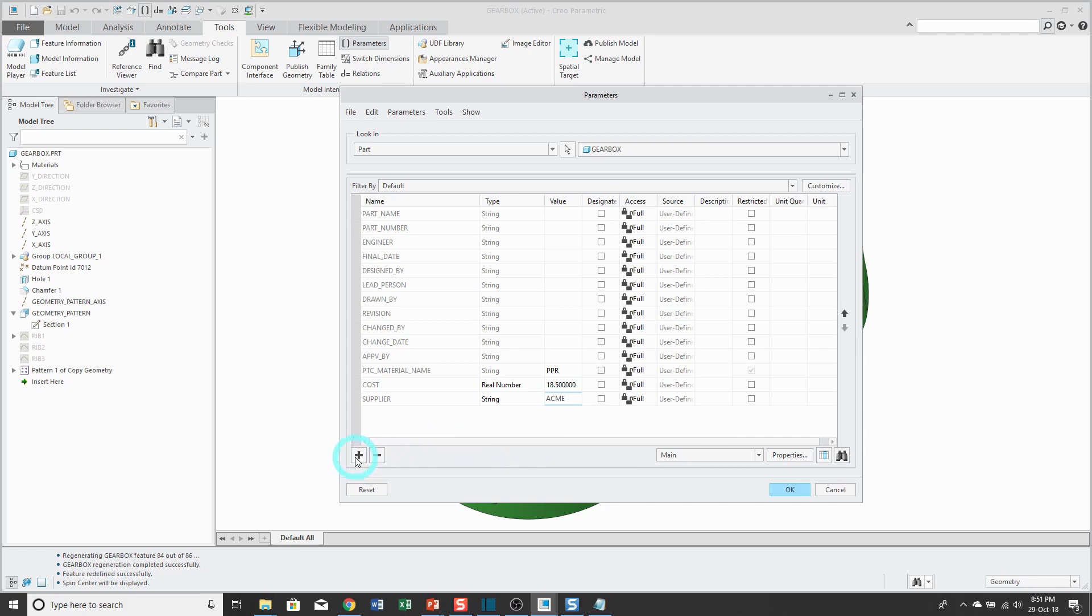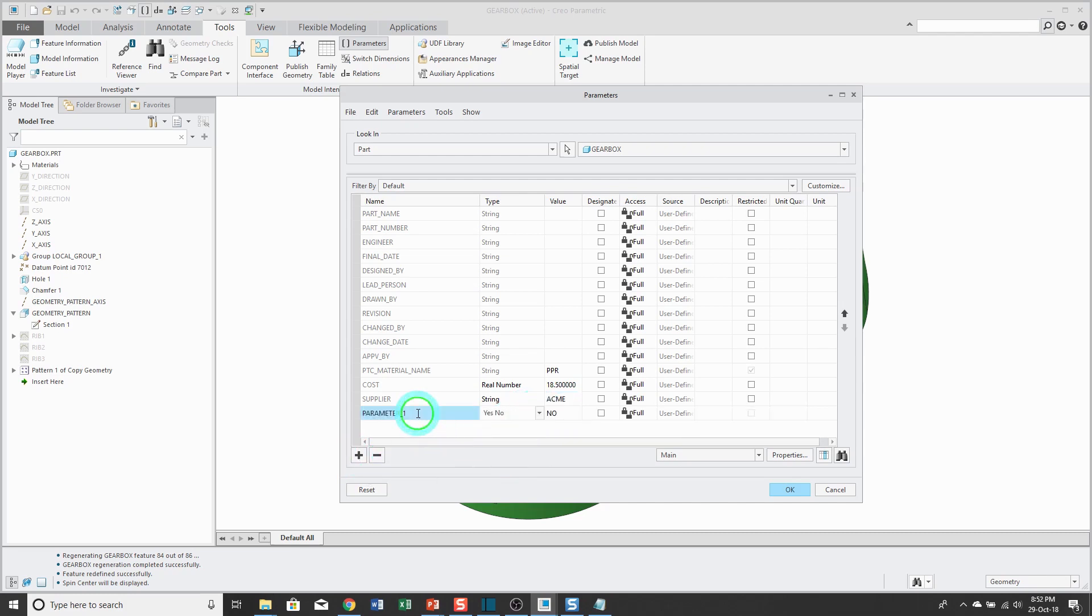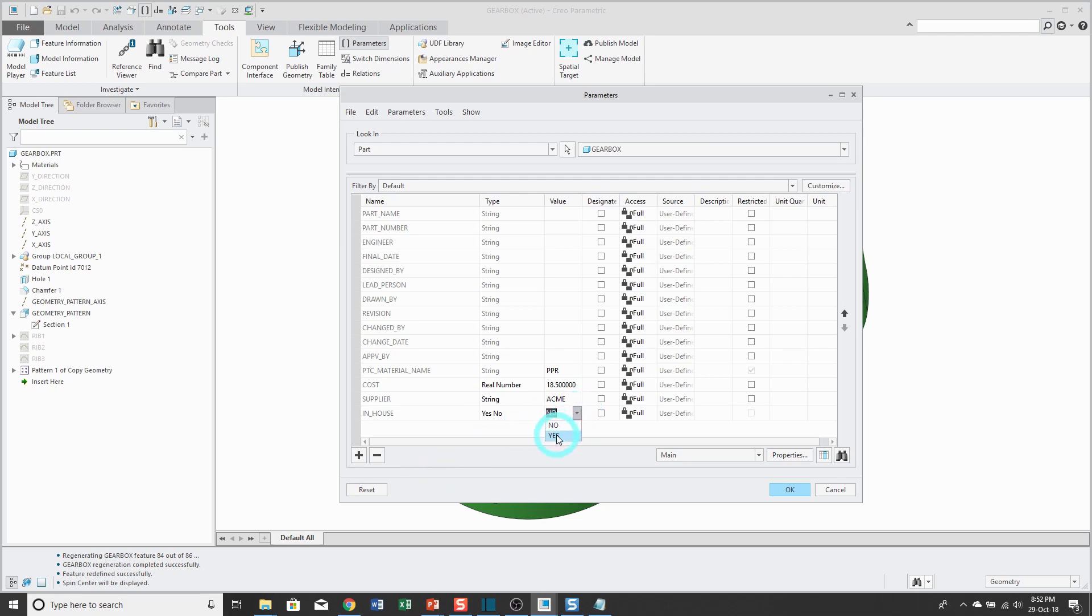My next parameter, I can also have yes/no parameters. Maybe I want to capture whether this is designed in-house or from some outside firm. And it's going to be designed in-house, so I can change the value to yes.